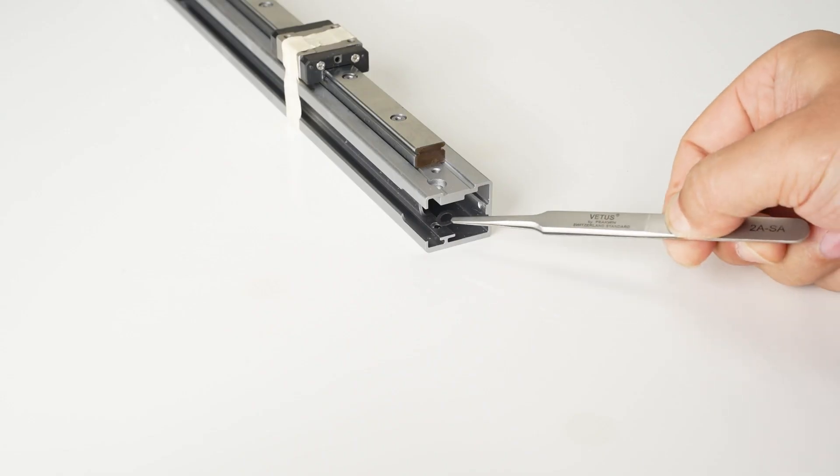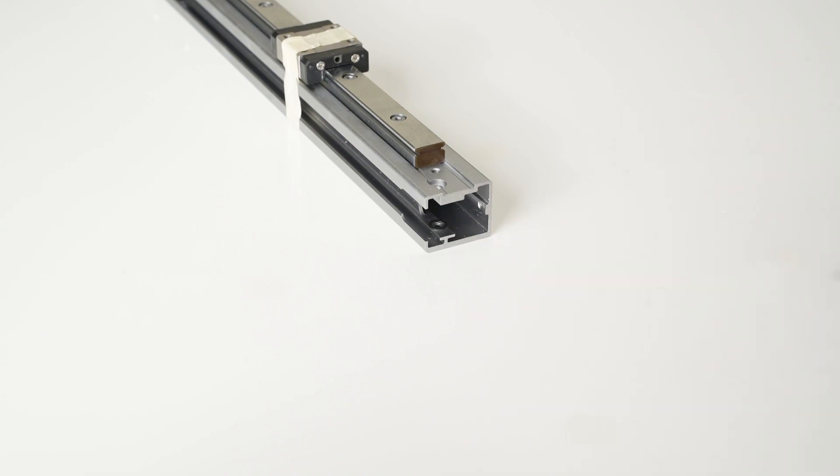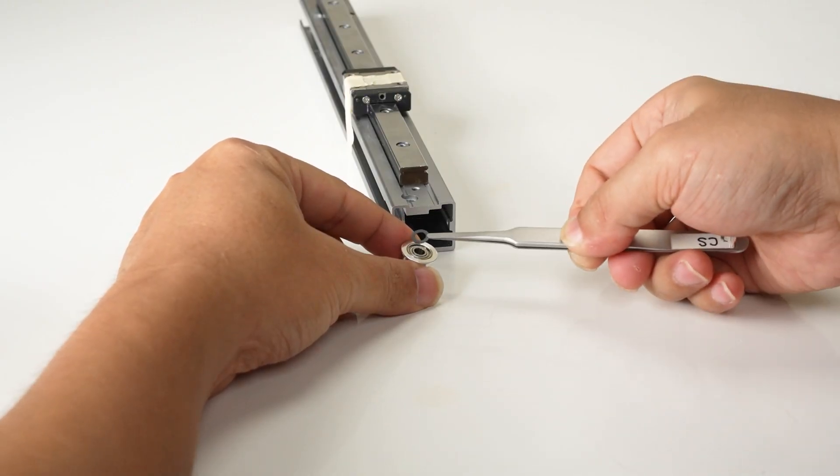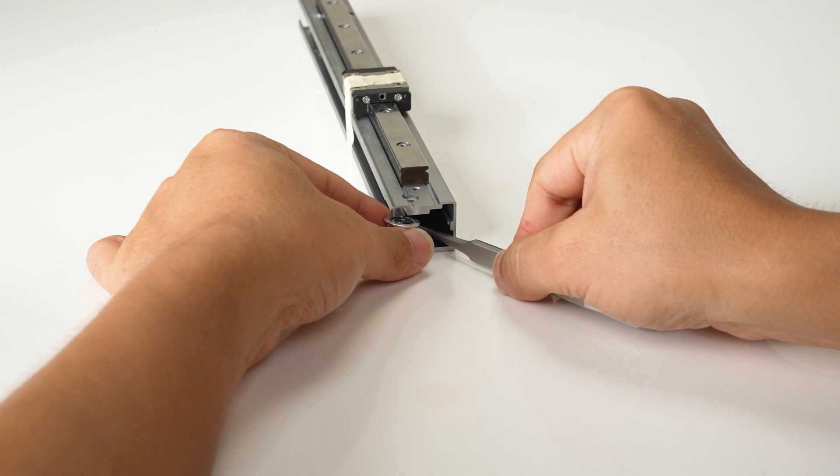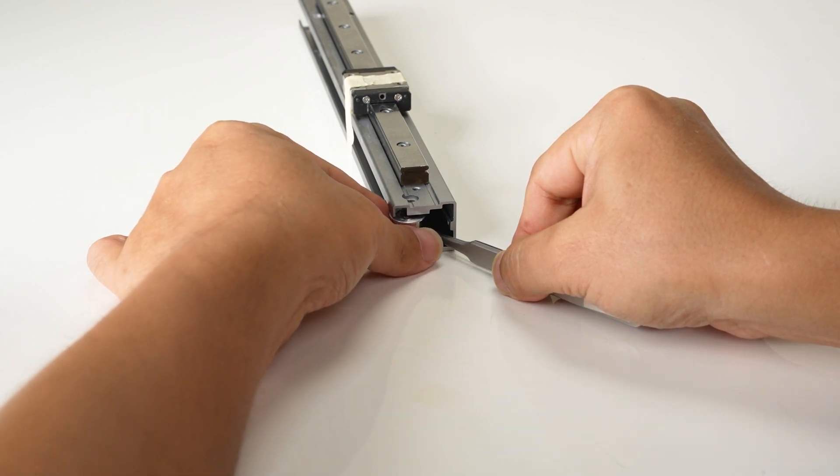Place one washer on the x-axis. Place the other washer on the idler pulley and then place the idler pulley into the x-axis.